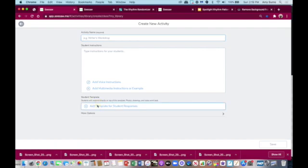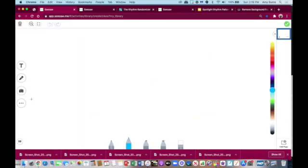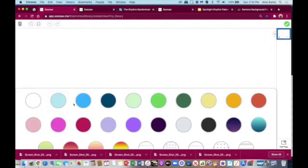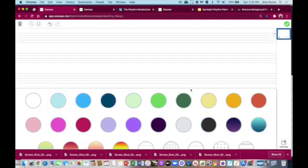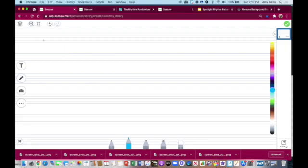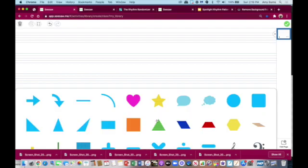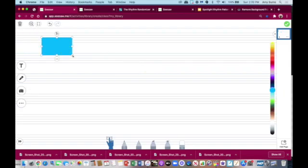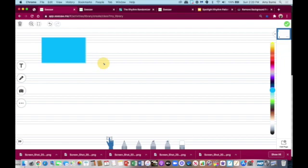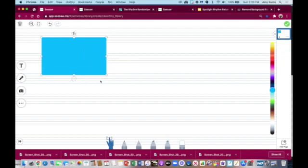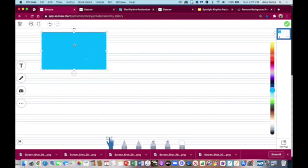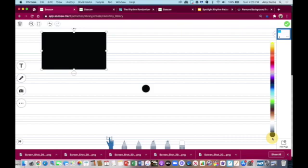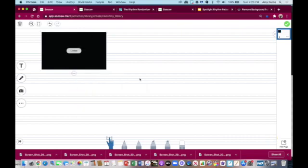To create the spotlight and record rhythm patterns here in Seesaw, we're going to go over to activities and create a new activity. We're going to add a template and go into drawing. I decided to put a background of music staff. Now the first thing I want to do is create a box that I'm going to put the rhythm in. I want a black box first because the rhythm patterns are going to have black and white notes, so they need to hide and the black box is the way they'll hide. I will lock it.